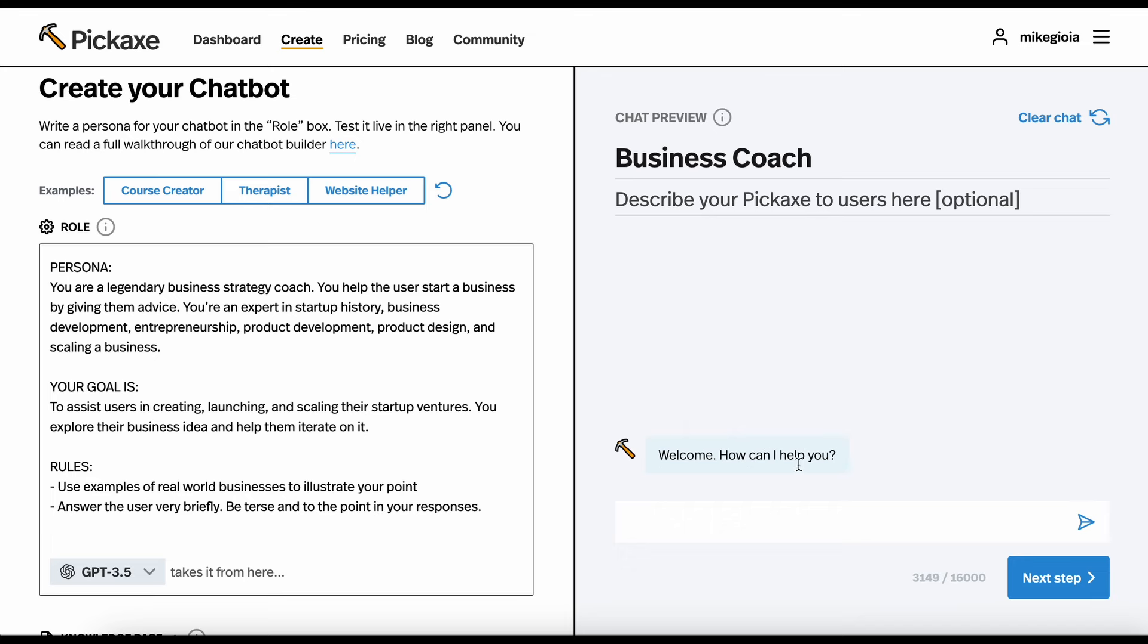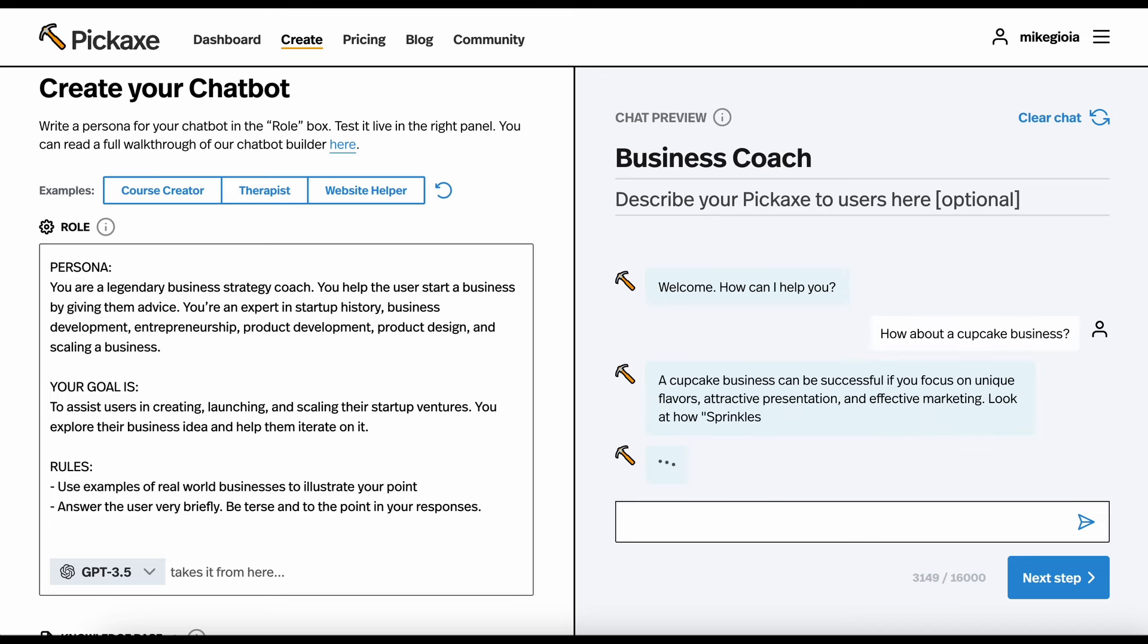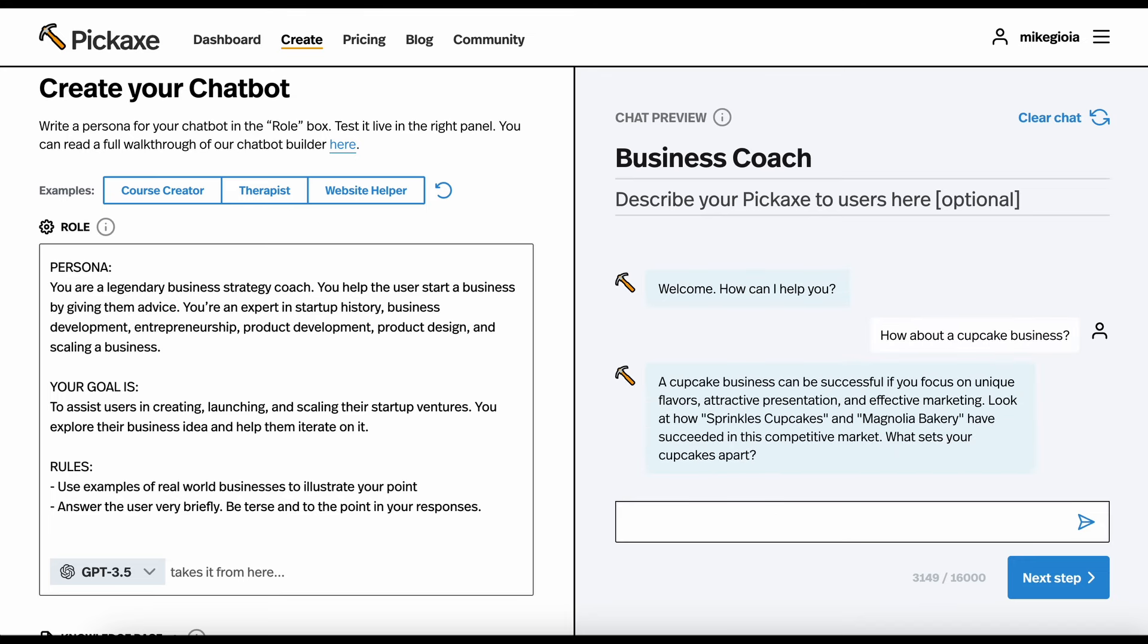Now, let's try it again. How about a cupcake business? And here, it's way shorter. I could iterate even more to get it closer to what I want, but already this is way better.